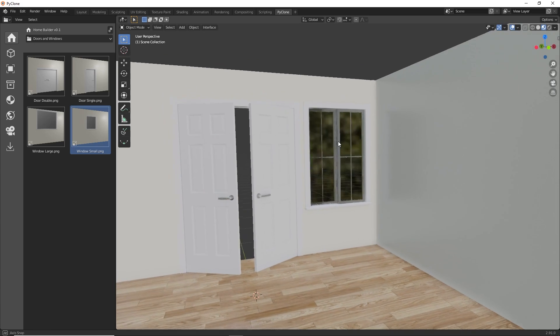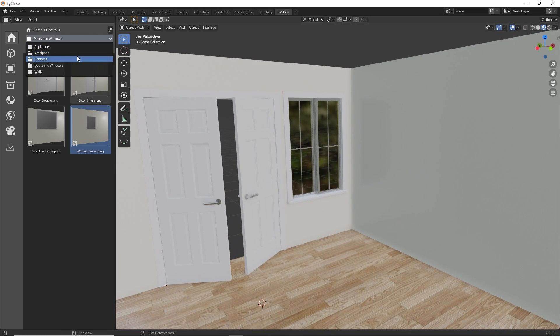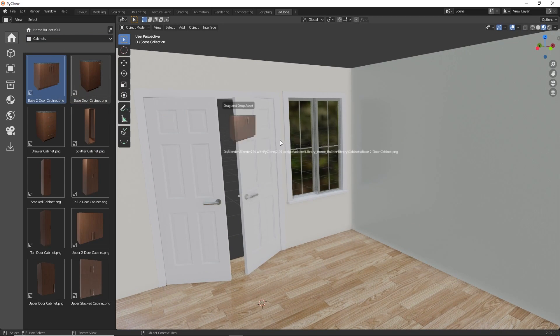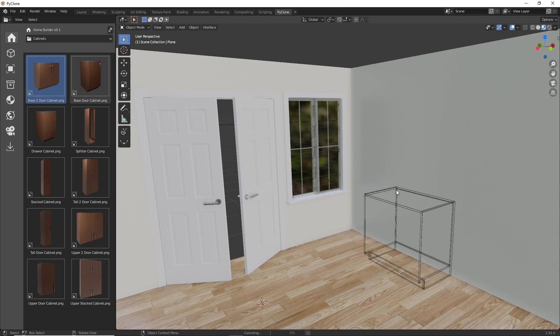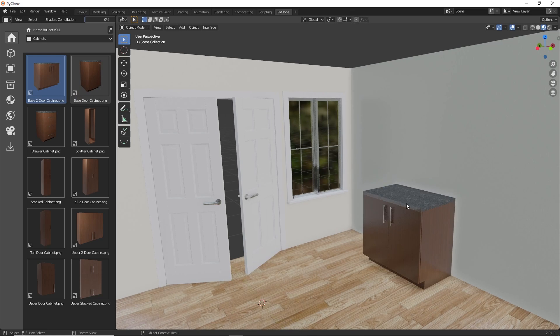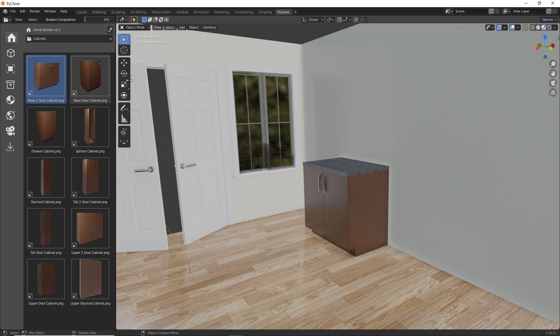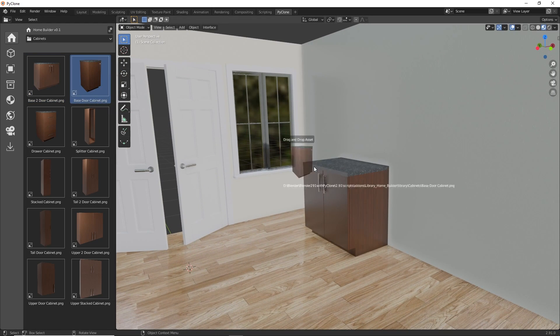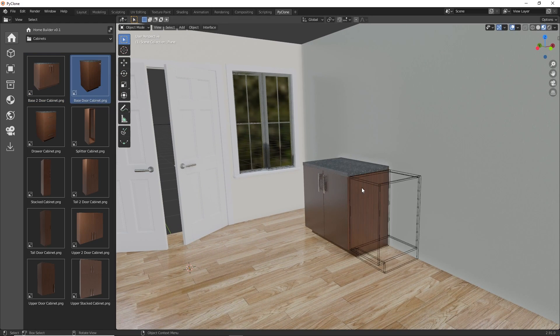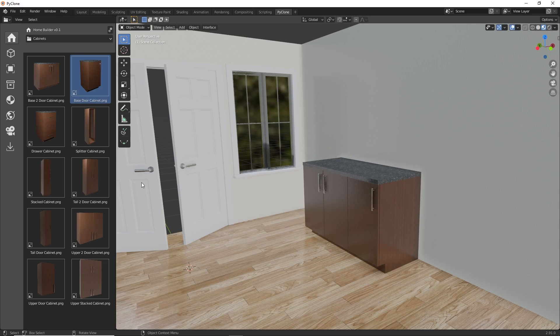One last thing: I have an introductory course to creating these types of assets, and it's important to watch that first if you are just now learning how to create parametric assemblies. But with that said, let's go ahead and jump in and take a look at how to create this type of asset.